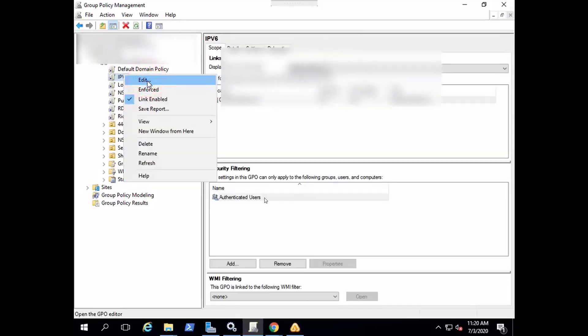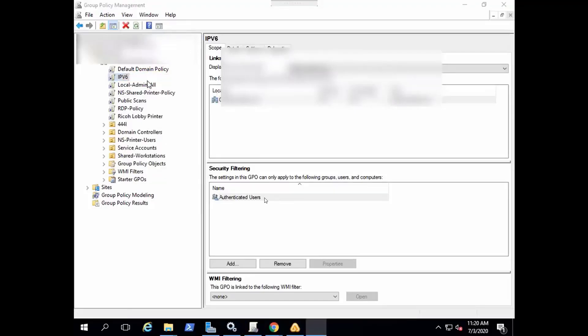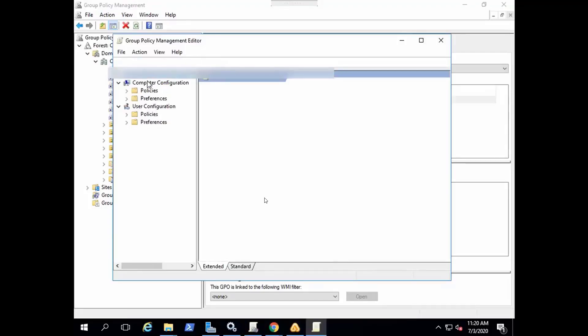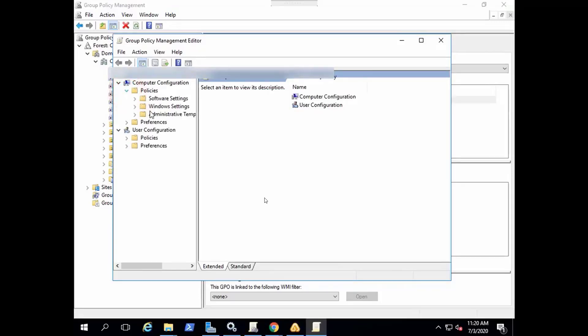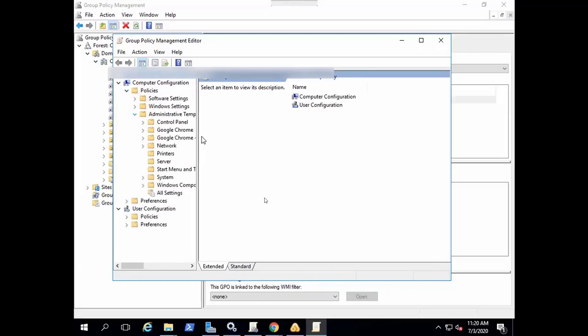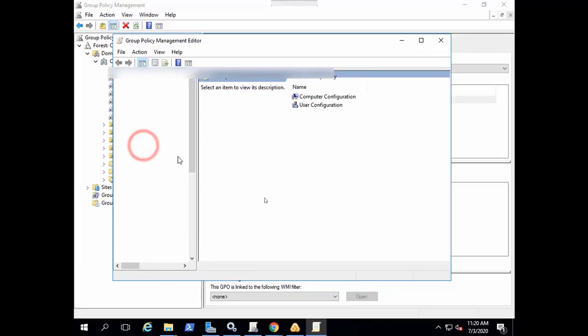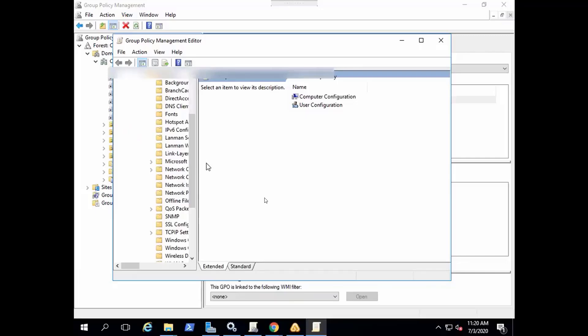Edit. Okay. Under Computer Configuration, Policies, Administrative Templates, Network, find IPv6 Configuration. Here it is.